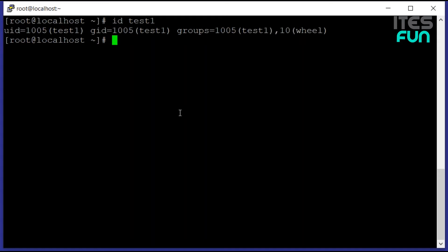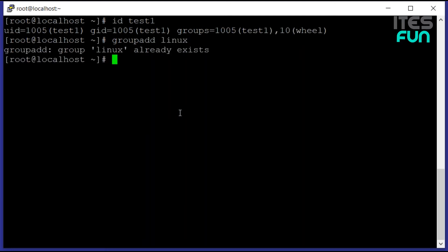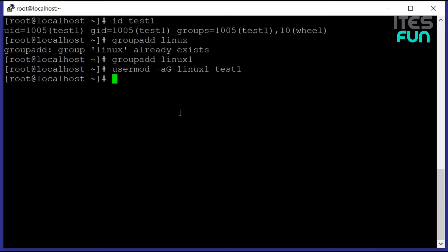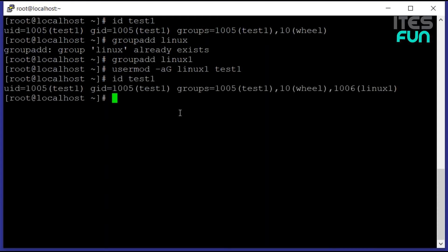Let's create a group. Let's say linux1. So as we have created the group named as linux1, if we would like to add the linux1 group to the user, we can use usermod -a uppercase G and then the group name linux1 and then the username test1. The group is now added as a membership to the user account. If we use id test1 again, we can see here that linux1 is added to the group section.